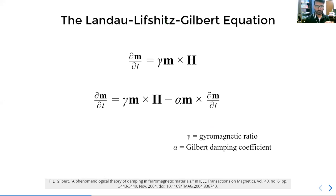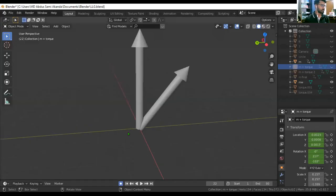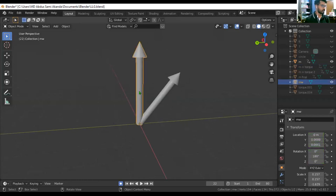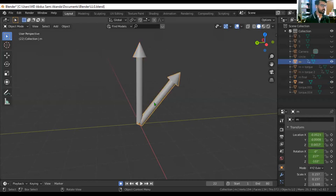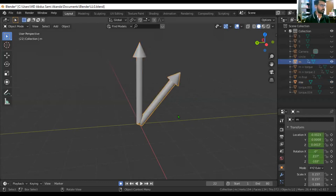Let me go to the demonstration. Here we can see the arrow representing our external field and the magnetization. I have put them at an angle, with the field along the Z axis — the field is constant. This is our H from the equation, and this is our M. There will be a torque term.